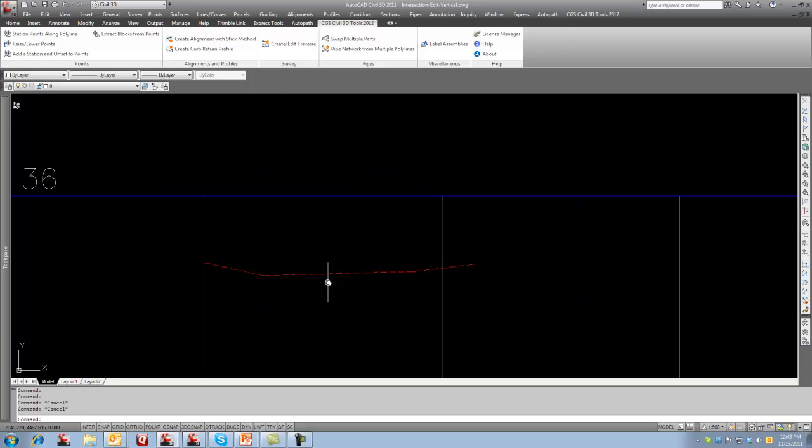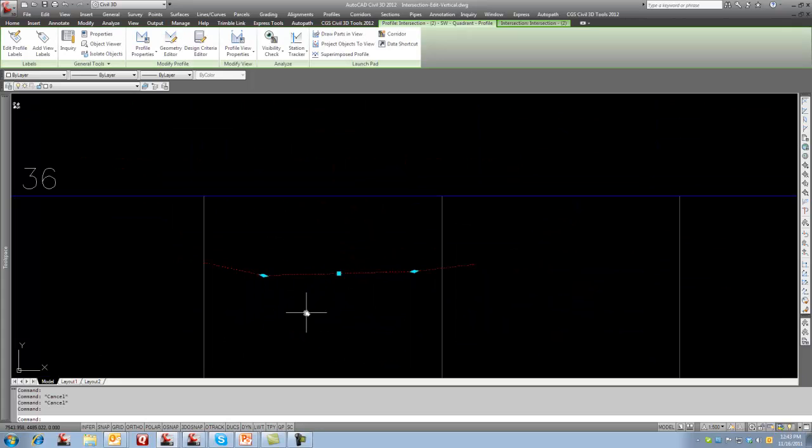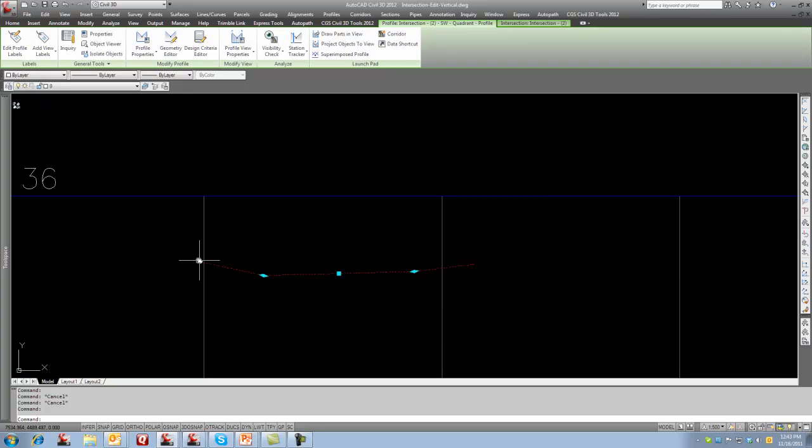So if you look at this example here, if I click on this, this is the Curb Return Profile. I've got a straight grade here, I've got a grade here and it's joined a straight line between them.